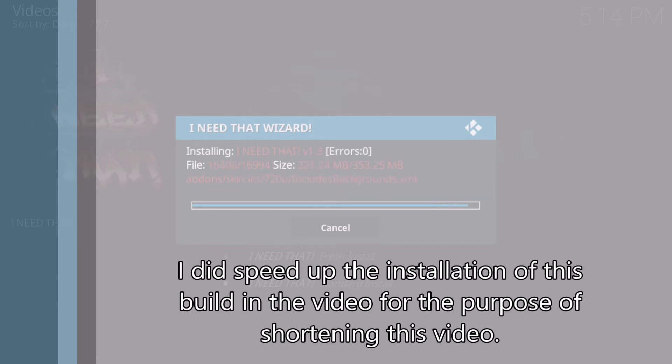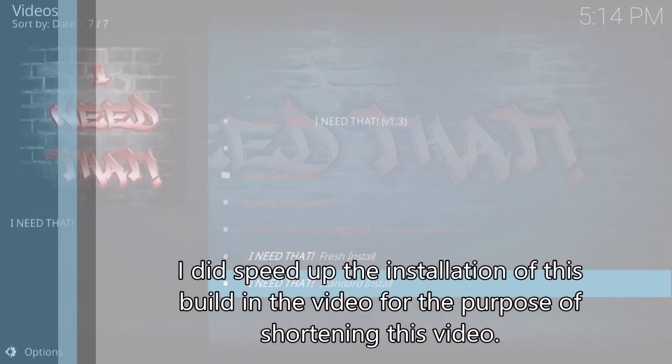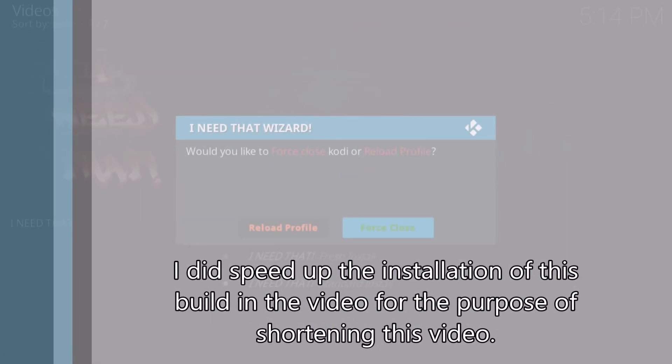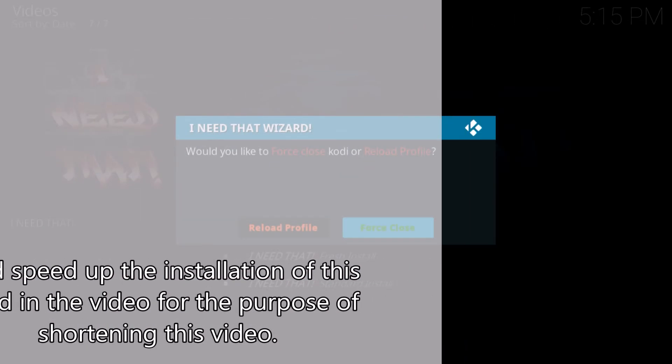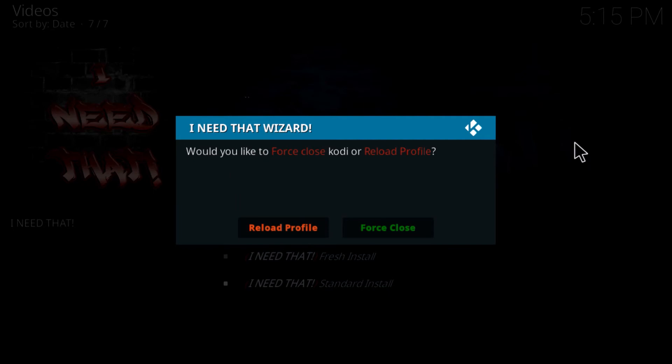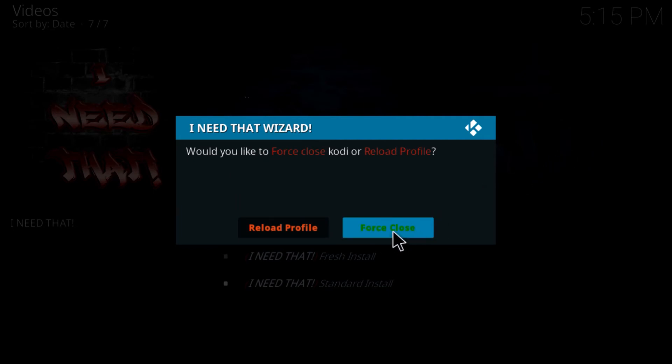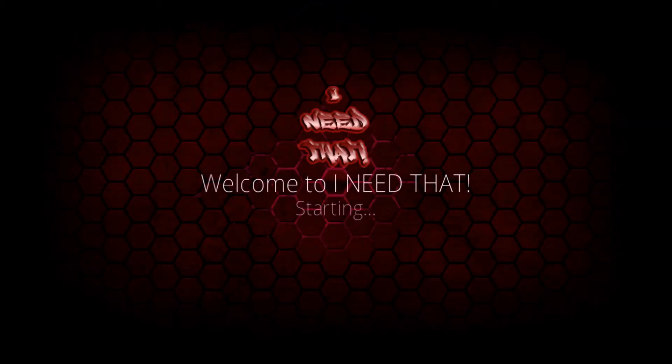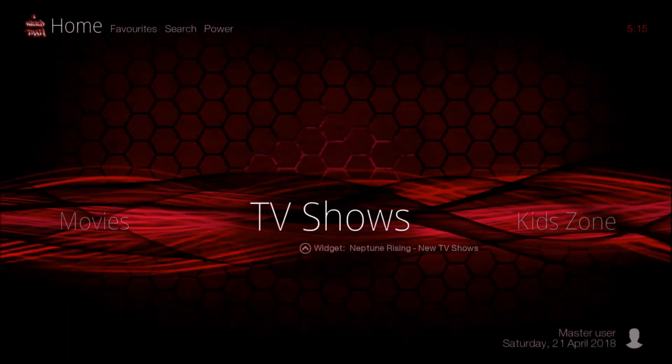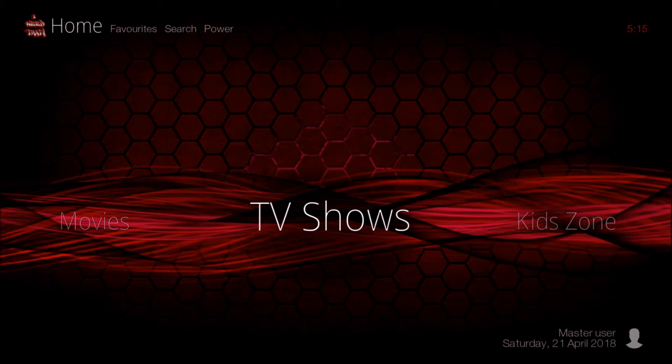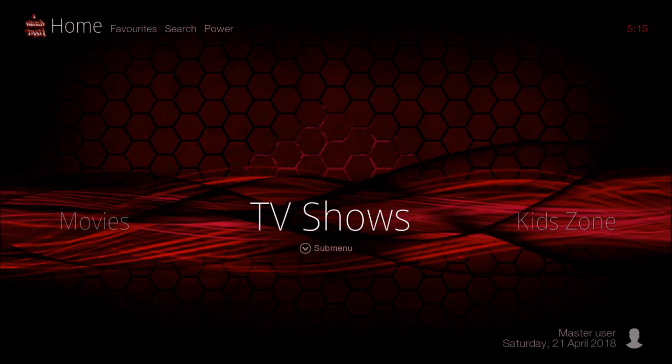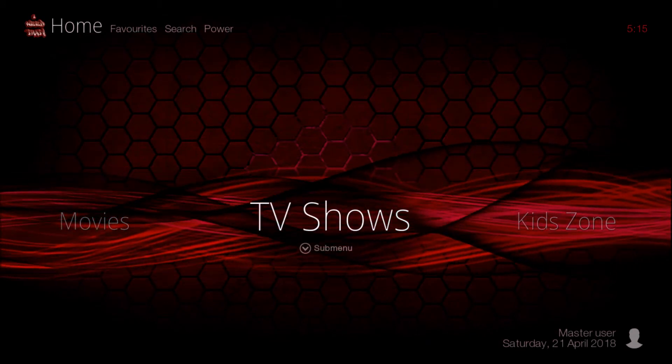We are almost finished with the installation. Now I need to force close Kodi and reopen Kodi. It's starting up now and we're going to give it just a few minutes for everything to load up before we take a look at the build.